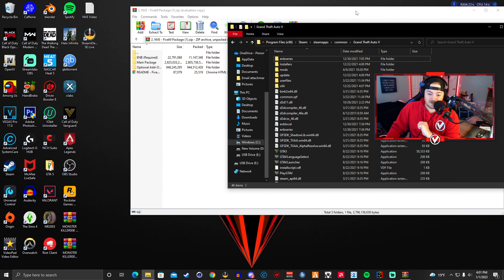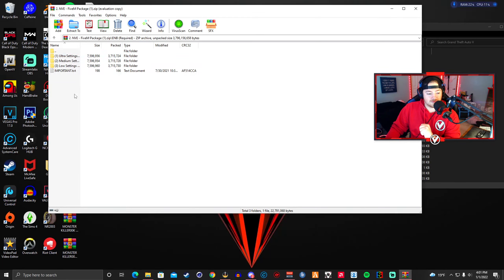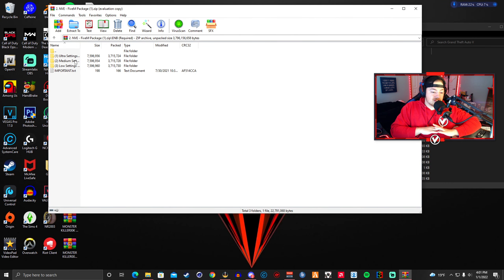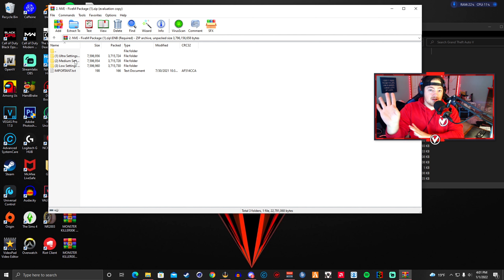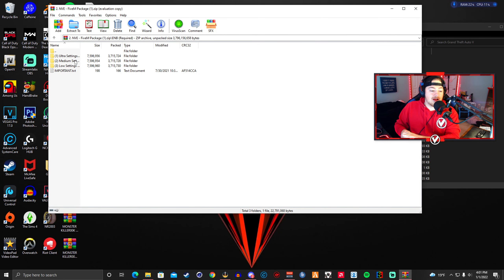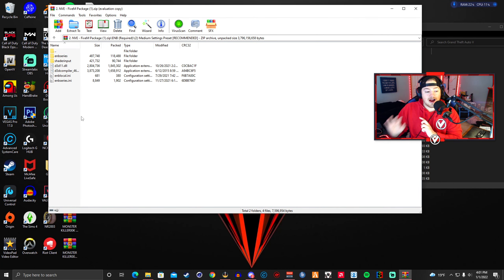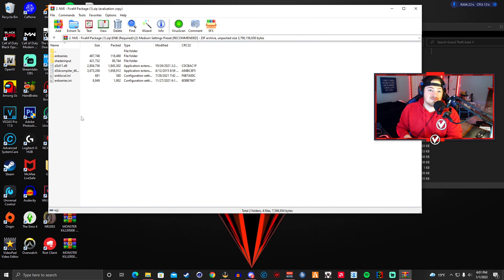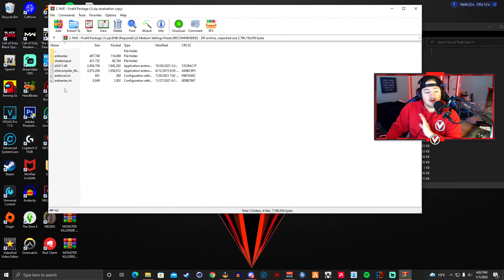Next, open your Grand Theft Auto 5 directory folder and go into the ENB Required folder. There are three ENB settings available. Be aware that ENB is an FPS killer by default — you will lose a lot of frames. If you have a low-end PC you can skip ENB entirely and the mod still looks fine. If you're going to install ENB, I recommend the Medium settings. I don't recommend Ultra unless you have a very high-end PC; Low settings are available if you want minimal ENB impact.